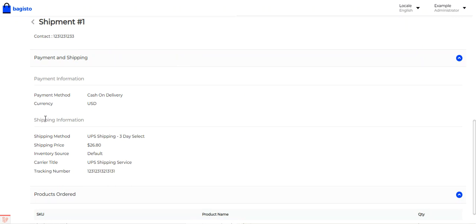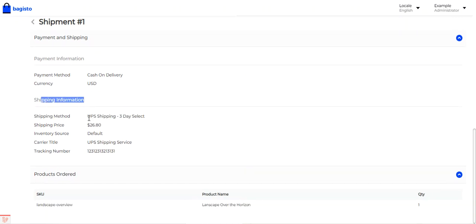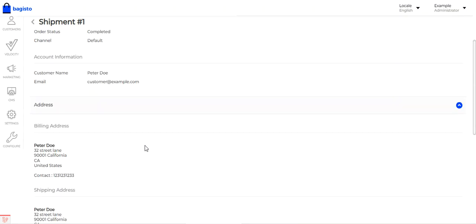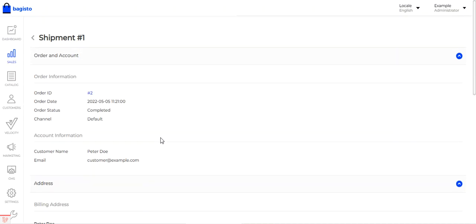Viewing the shipment, I can scroll down to the Shipping Information section, which shows: the shipping method name 'UPS Shipping,' the service name 'Three-Day Select,' the shipping price of $26.80, the inventory source as Default, the carrier title as 'UPS Shipping Service,' and the tracking number as entered by the admin.